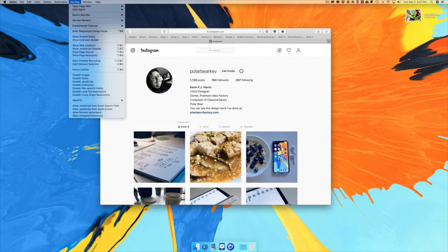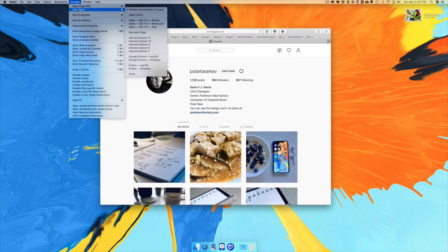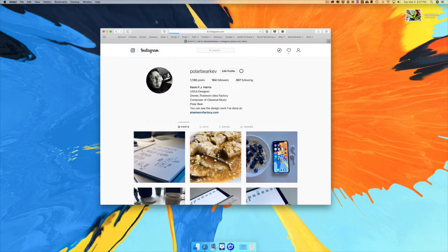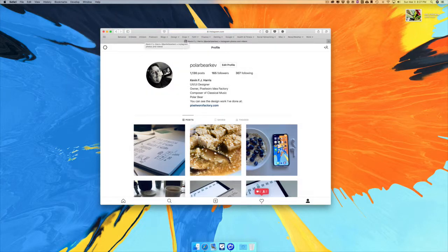Go to the Develop menu, then go to User Agent, and change it to Safari iOS 11.3 iPhone. What that's going to do is reload the page as if you were on an iPhone.